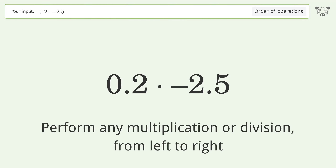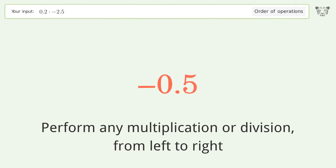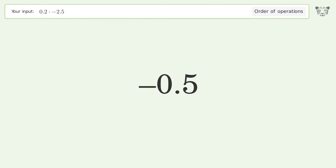Perform any multiplication or division from left to right. 0.2 times negative 2.5 equals negative 0.5. And so the final result is negative 0.5.